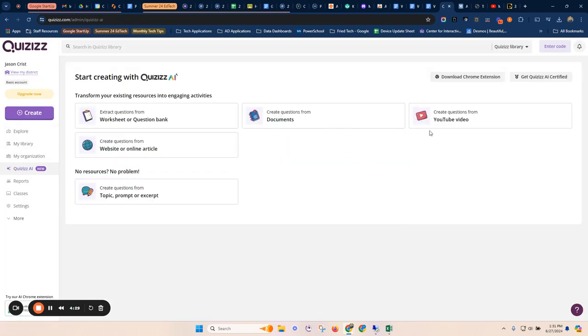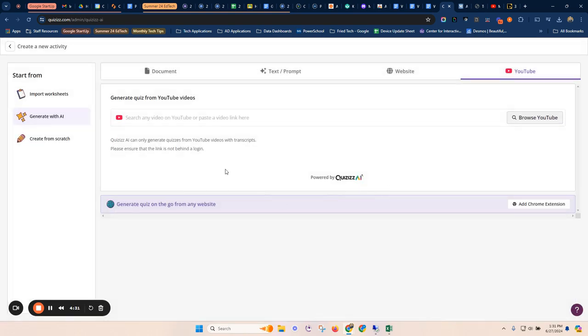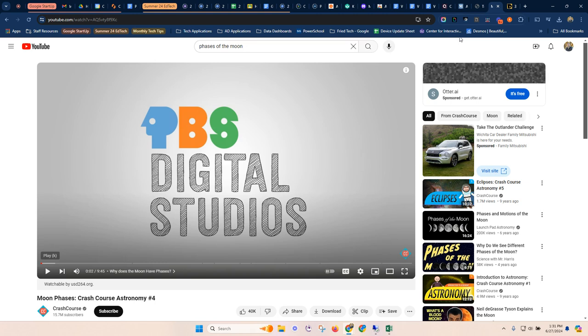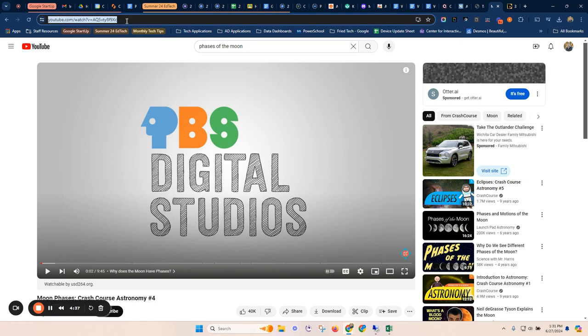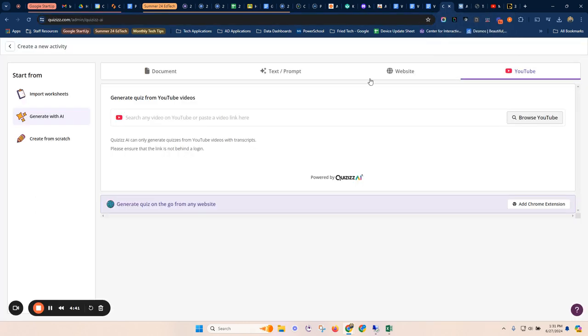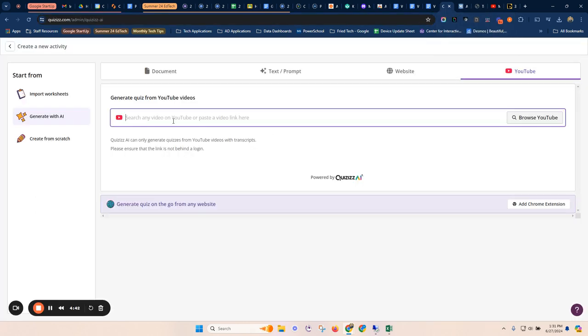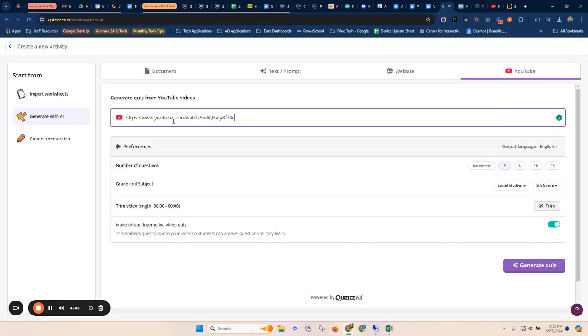YouTube video. This one I think is maybe the best. You can actually paste a YouTube video link. So here's a YouTube video about 10 minutes long about the phases of the moon. So how do the phases of the moon work? What are they? I can go ahead and I can paste that link in.